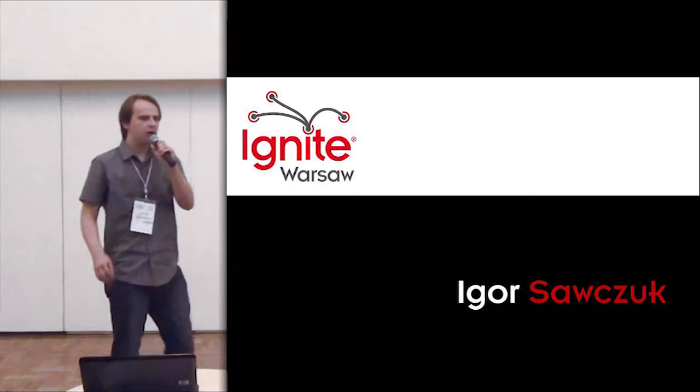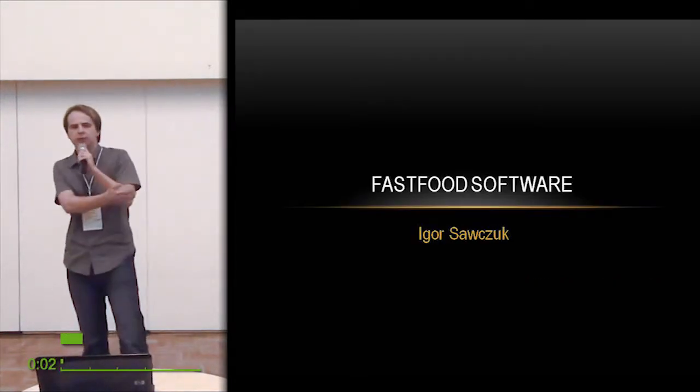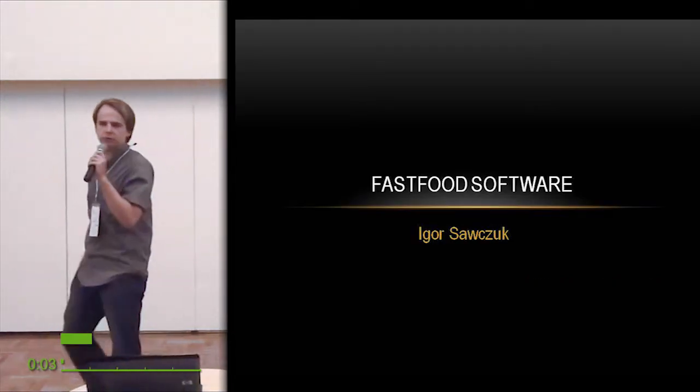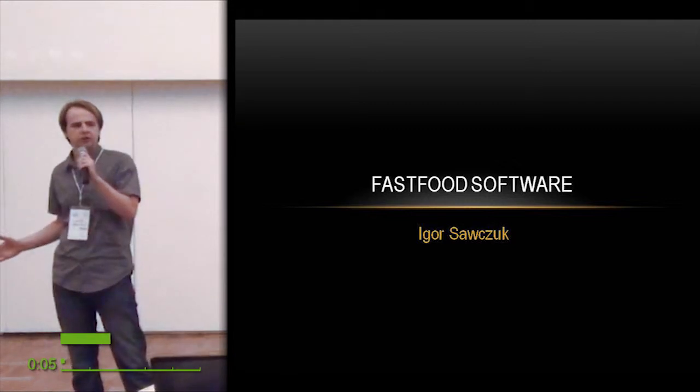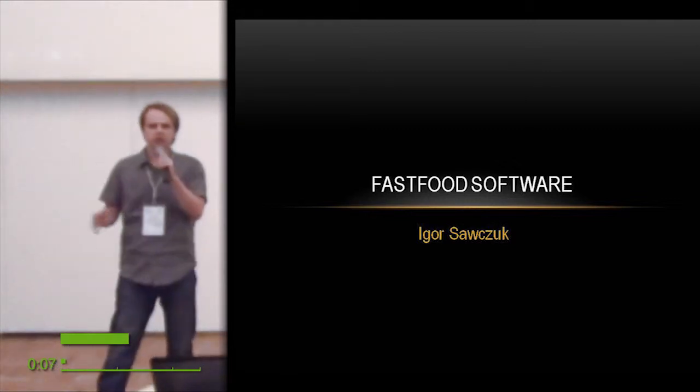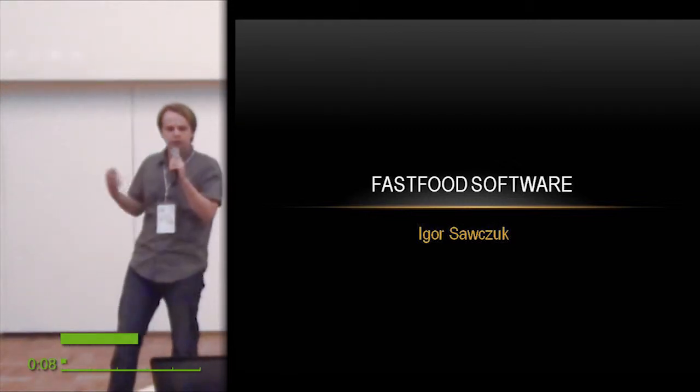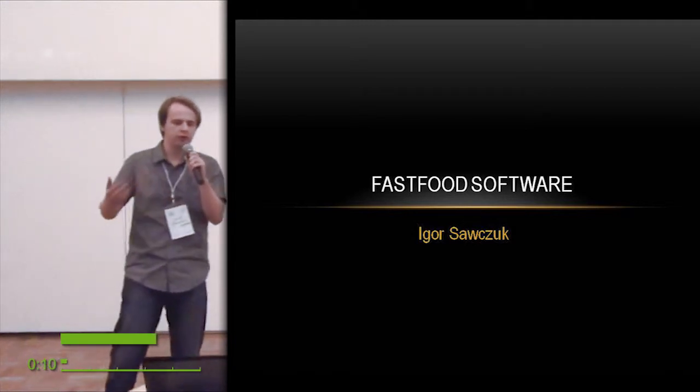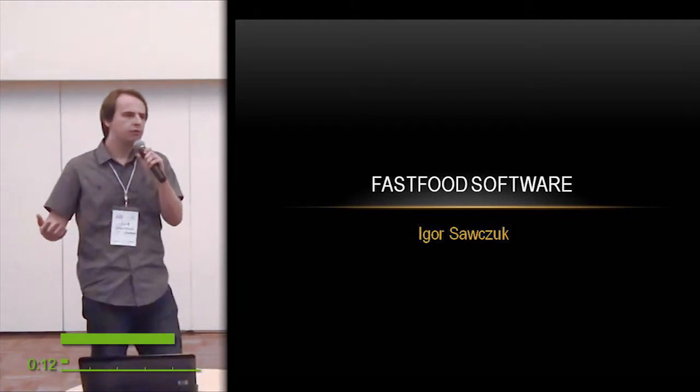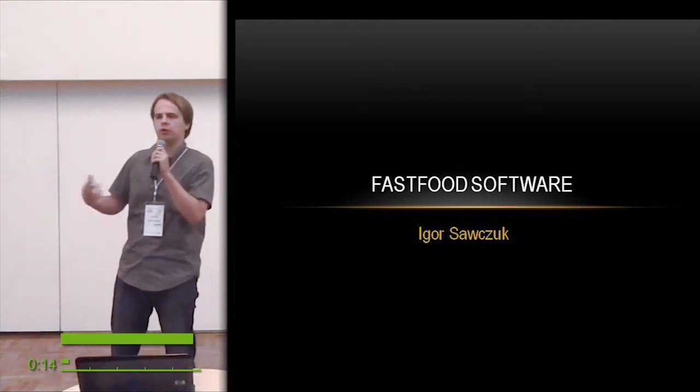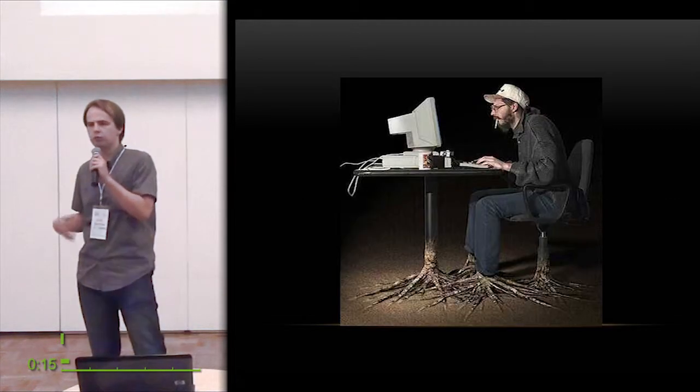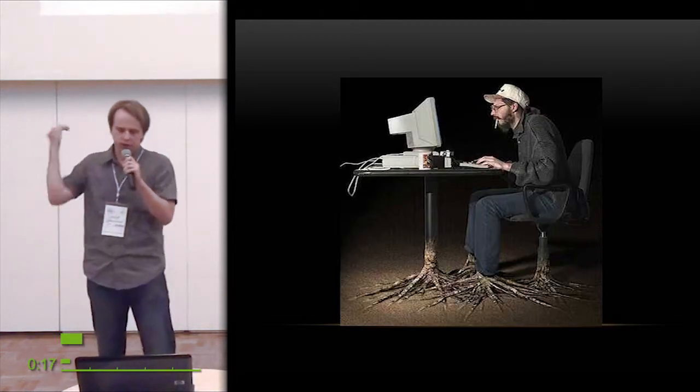Hello everyone. I'm Igor Sawczuk, and as my previous speakers say, the application is the boss. So it's a lot about applications, about creating applications, and I have done my research on tools for creating applications.